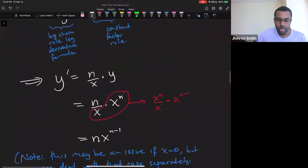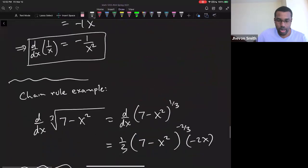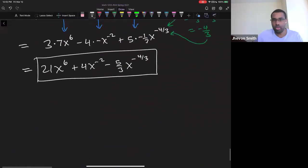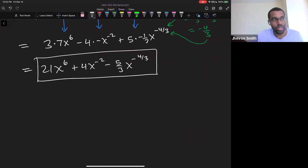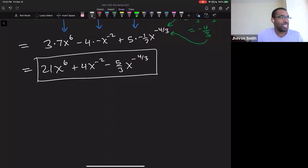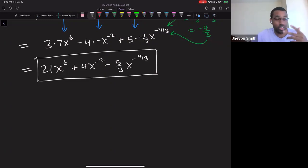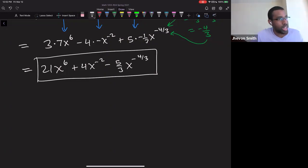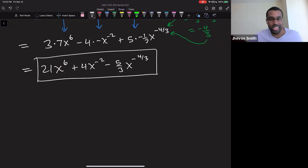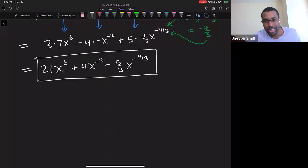So that's the power rule — we proved it, did several examples, and got a lot of mileage out of it. Every time you see a radical, it's really a power. Exponentials reverse logarithms and logarithms reverse exponentials — those are key things to always have at the forefront of your mind. Radicals are just powers — rewrite them and apply the rule.